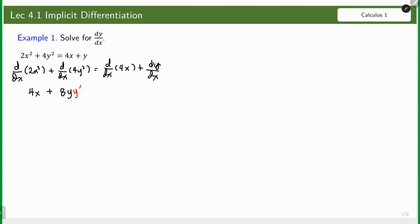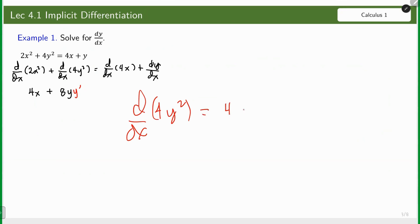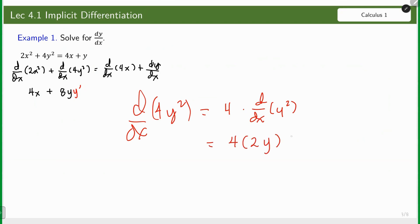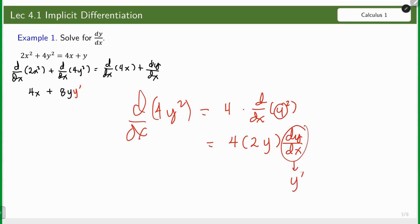How is that? The derivative of 4y² is equal to 4 times the derivative of y². Using the power formula, we get 2y, and then multiplied by the derivative of the base with respect to x. This is the base, so dy/dx equals y prime. We will use the symbol y prime because it is simpler compared to dy/dx.